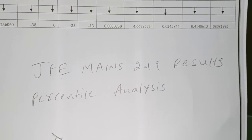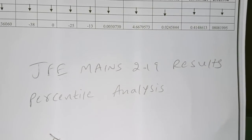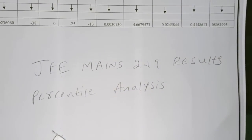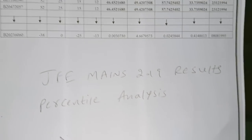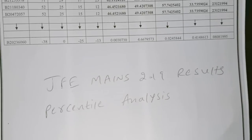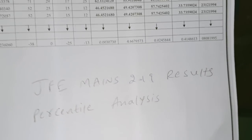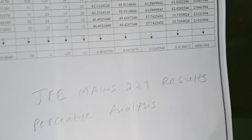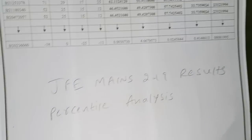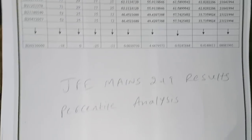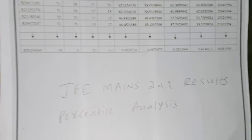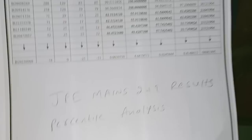Hi, today we are discussing JMS 2019 result percentile analysis. If you have a doubt how to calculate the percentile and rank, I can show you very clearly. This is released by NTA. So according to percentile, what is your rank as well as approximate marks?